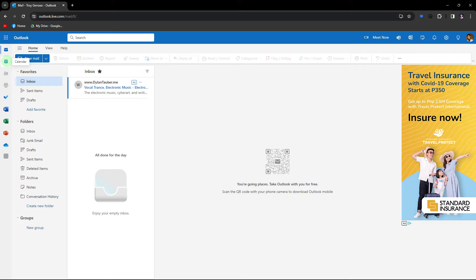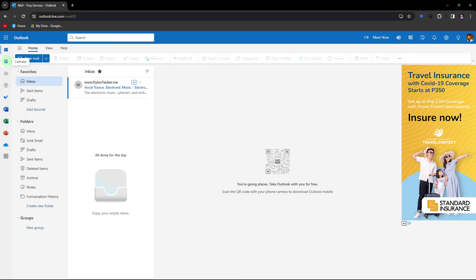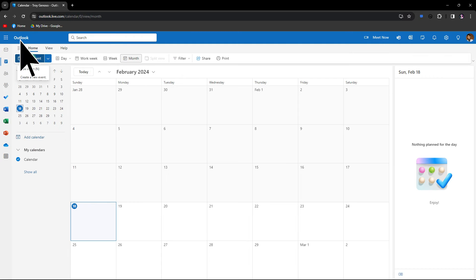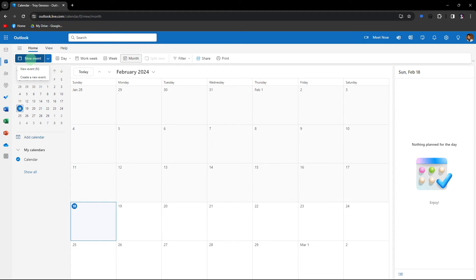And here's how you can do it. Now, click on the calendar icon to go to the calendar view. Click on new event or new to create a new calendar event.